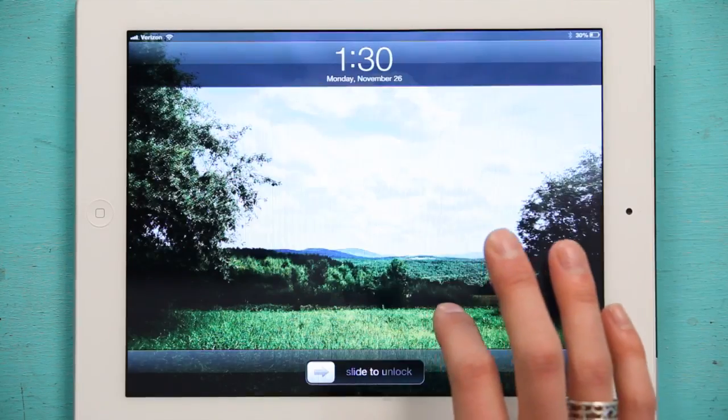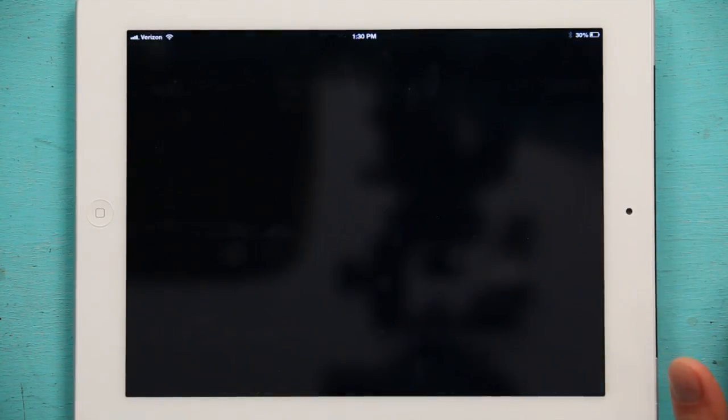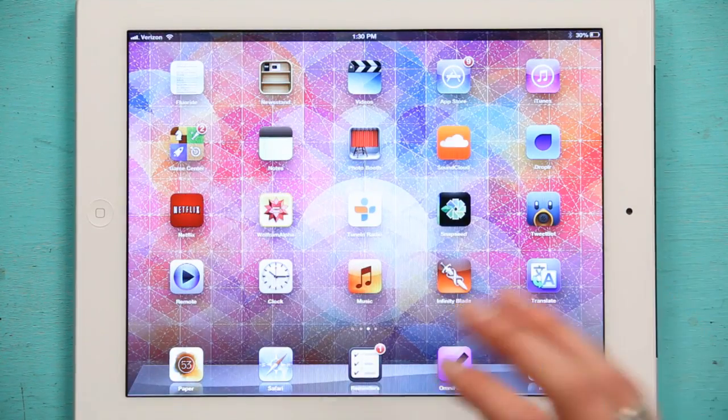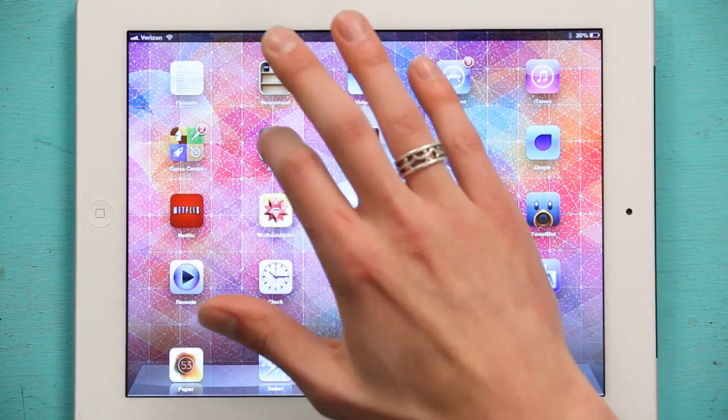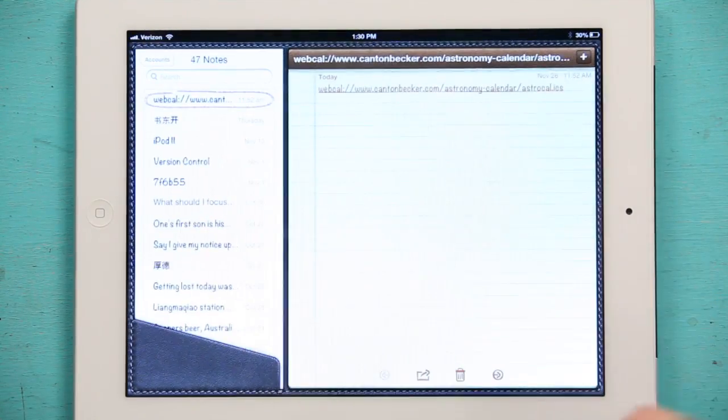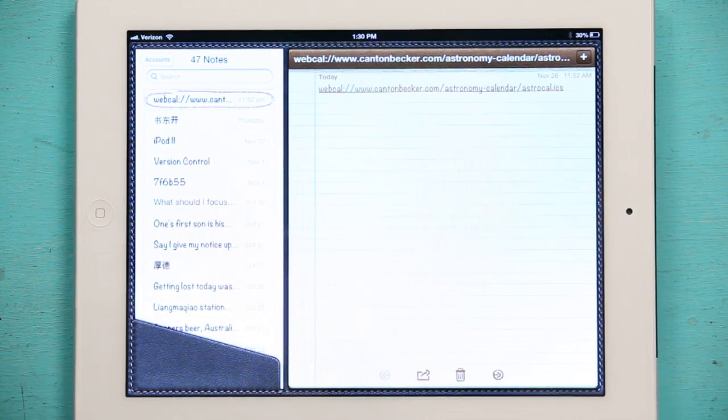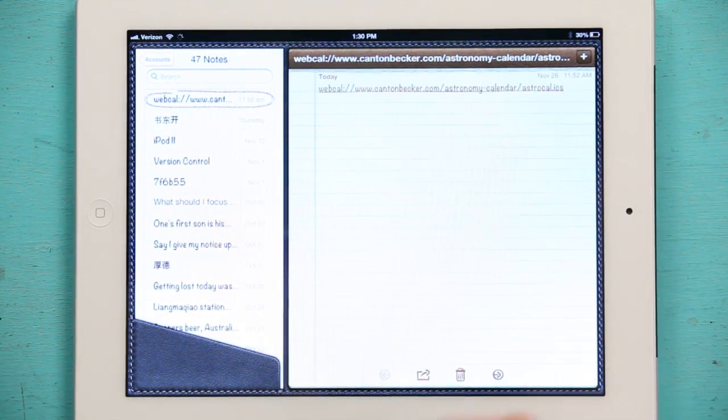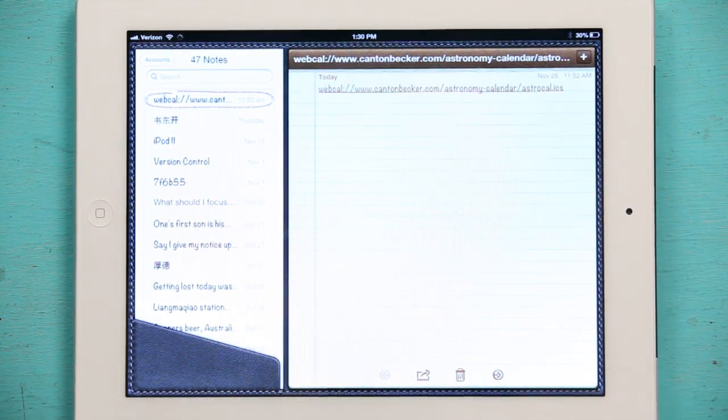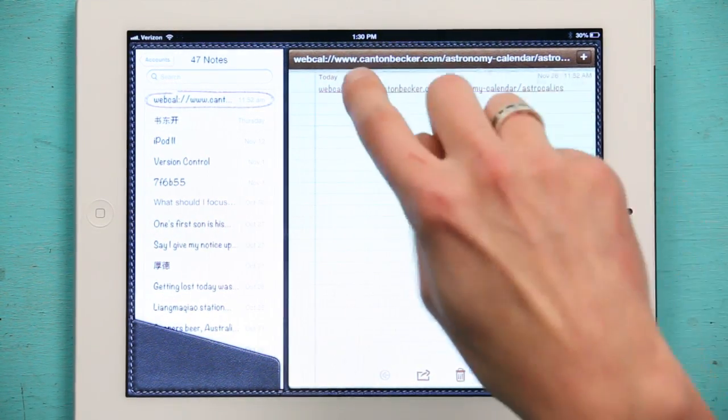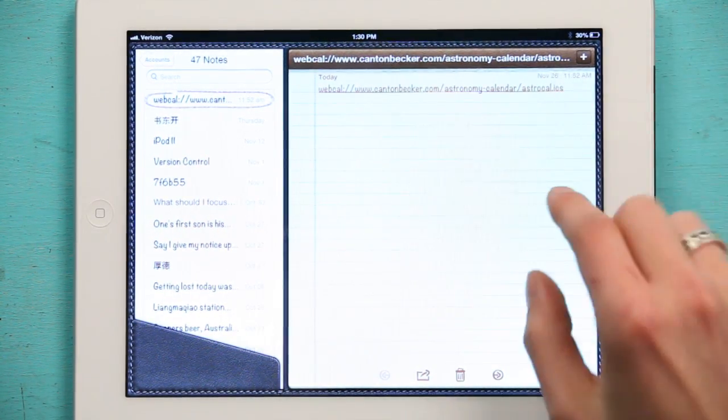So, slide to unlock. And I've already got a URL picked out. So let's say you were looking for a holiday calendar or something like that. Just Google it. You'll find a URL that looks something like this.